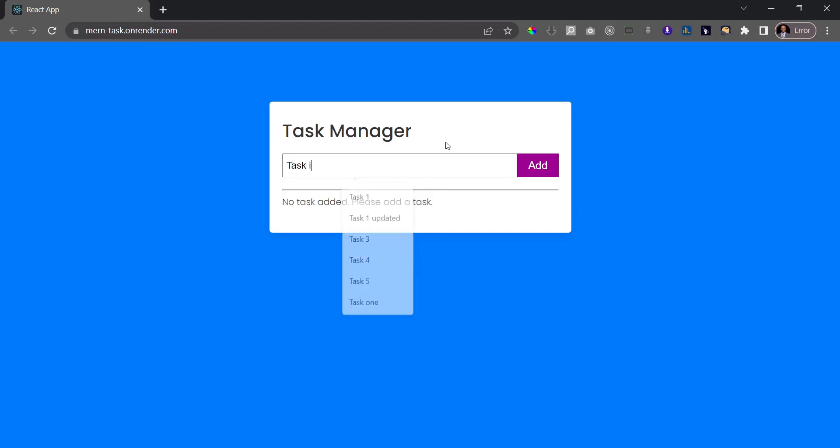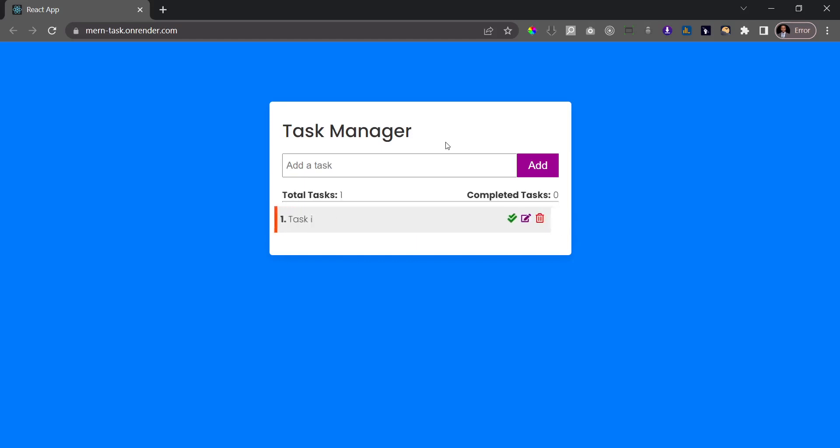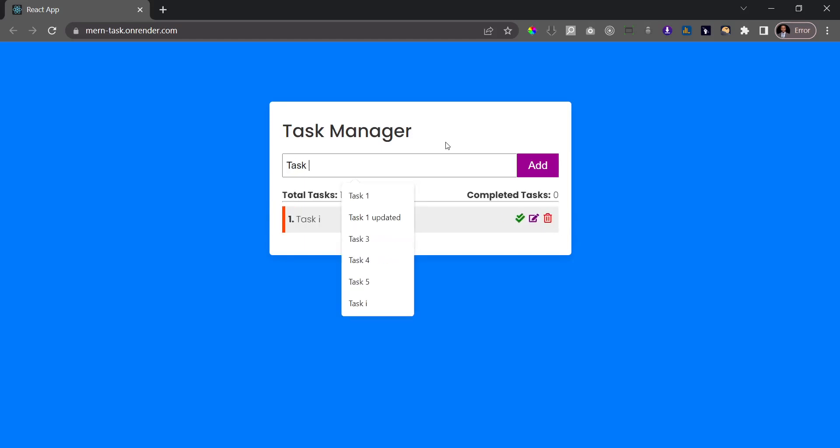So here I'm just going to say task 1, hit enter, and then you see the task is added. Let's add another one, so task 2, hit enter.